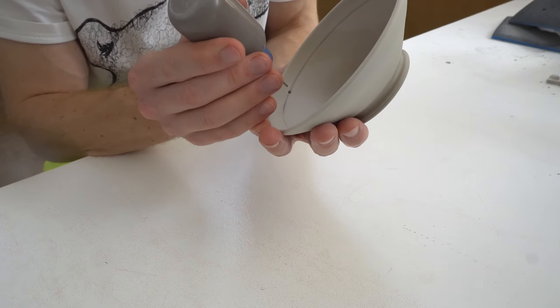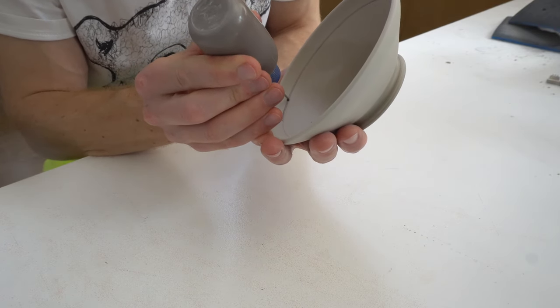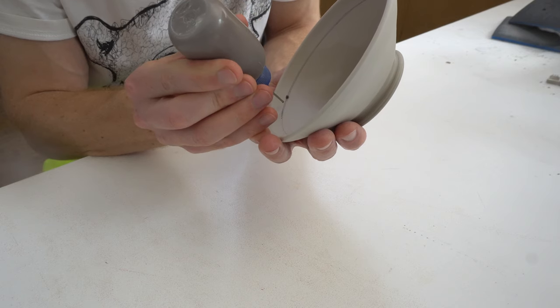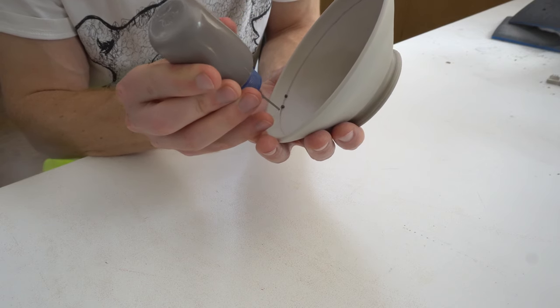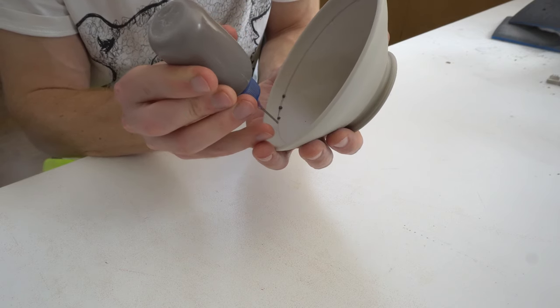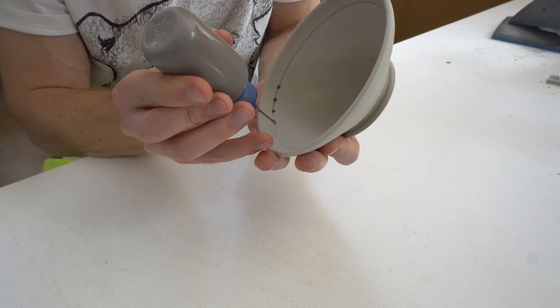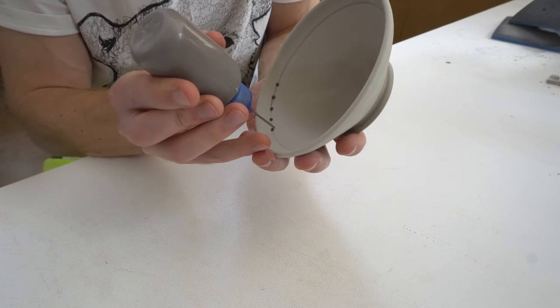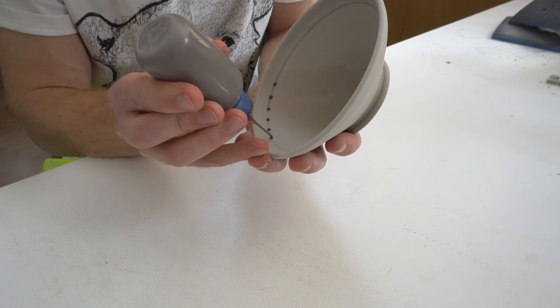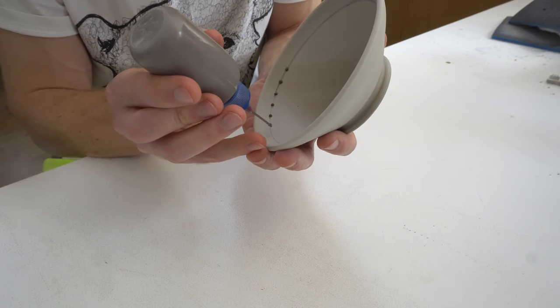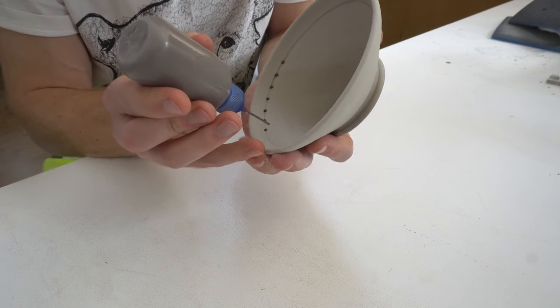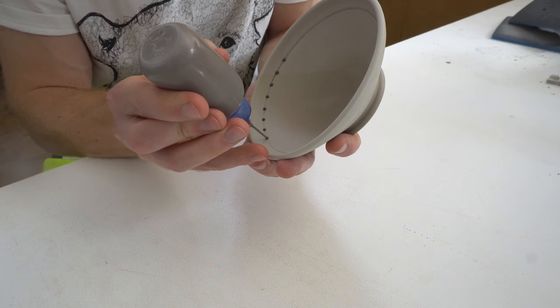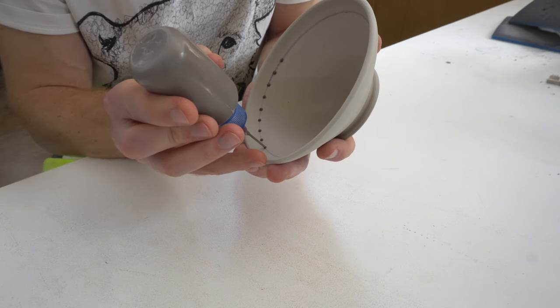Like throwing, the more you can work with your two hands together the better. So I do dot every centimeter or so and there's not too much you can do wrong with the dots.